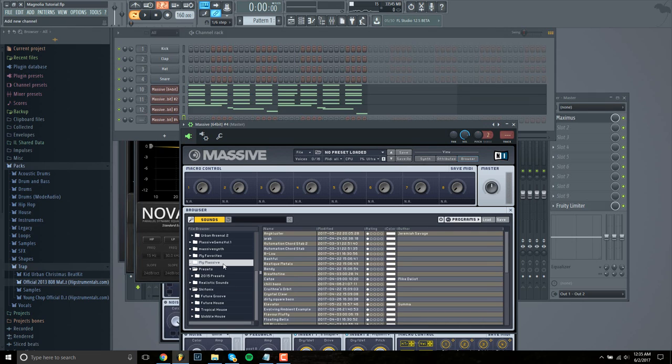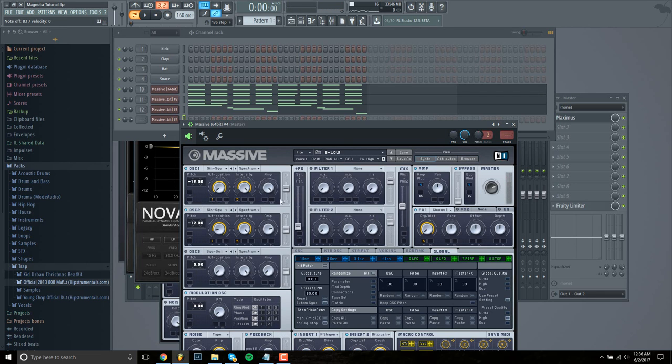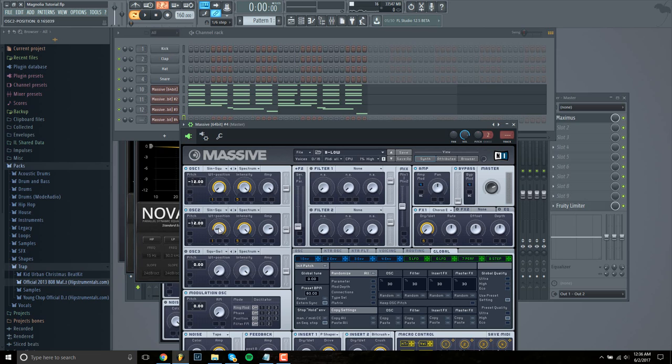So this is the bass we're messing with. But it doesn't have that saw to it. So I'm going to increase the wavetable position over here.